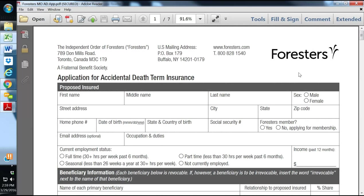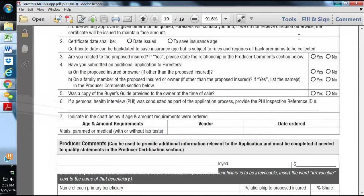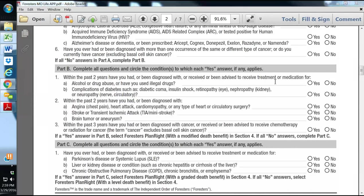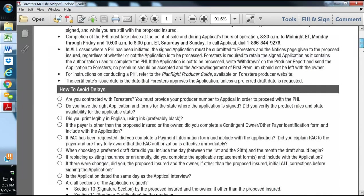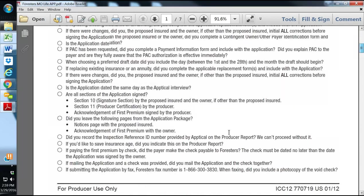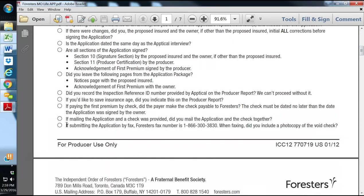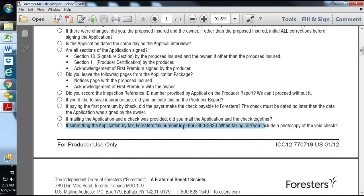So that is the three products that we use. The PlanRite Final Expense, the Life First Non-Med Term, and the Prepared Accidental Death Policy. The different ways to submit business is you can fax any of your applications to Forrester's by using this number below, 1-866-300-3830.